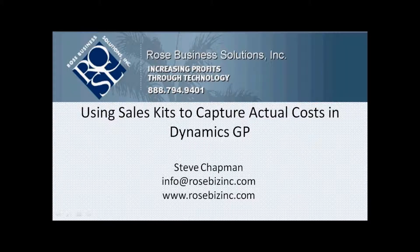I want to show you how you can use the sales kit functionality within Dynamics GP to capture the actual variable cost of a particular sale.